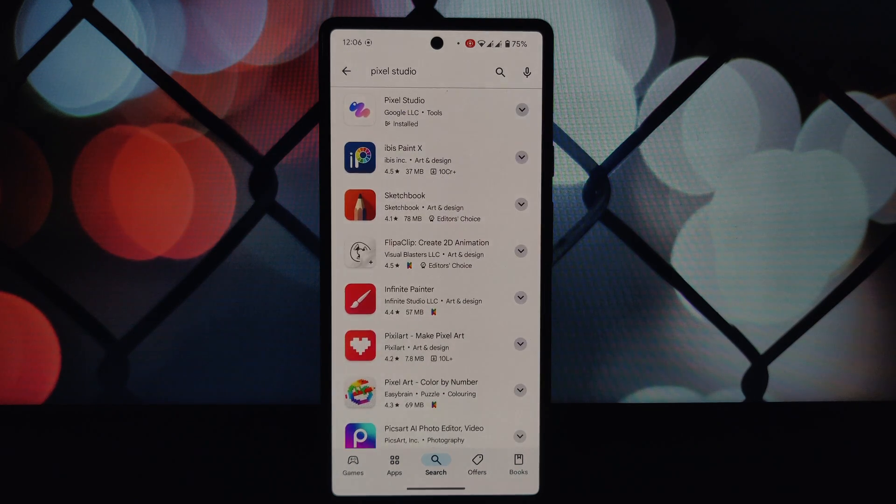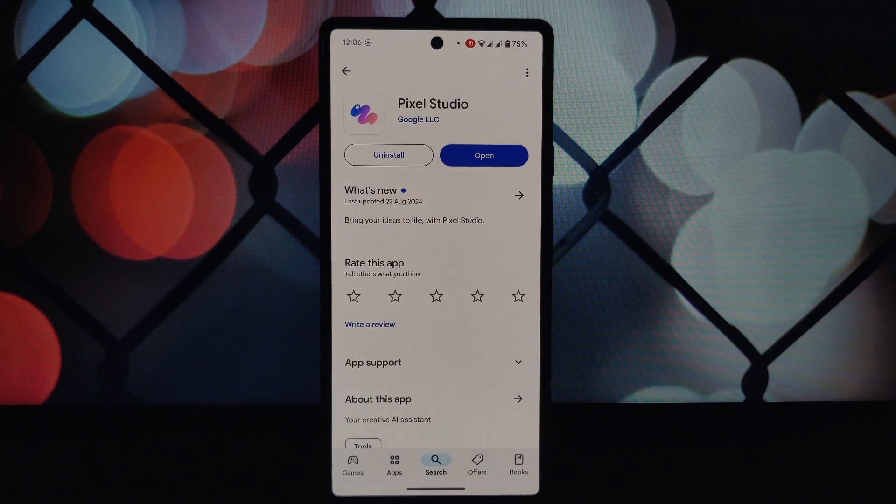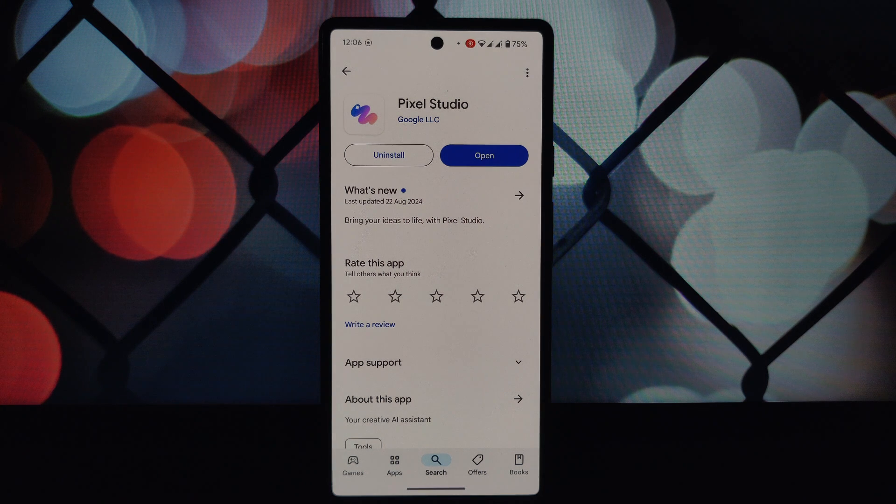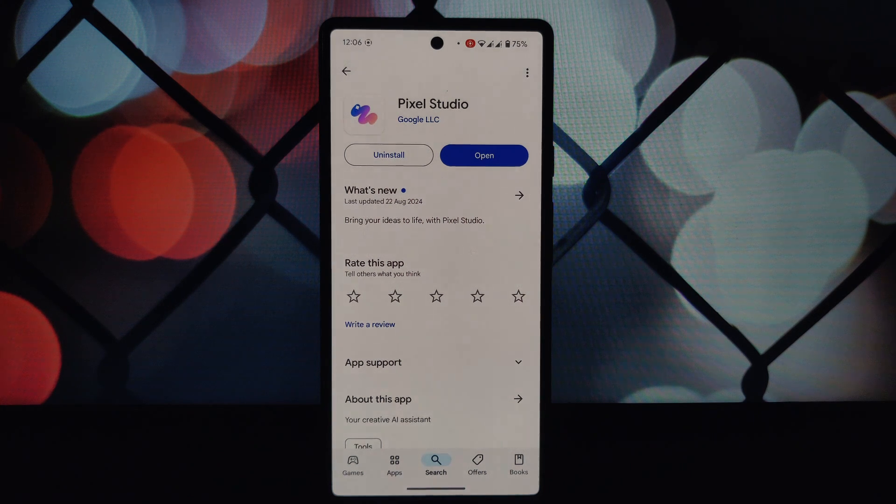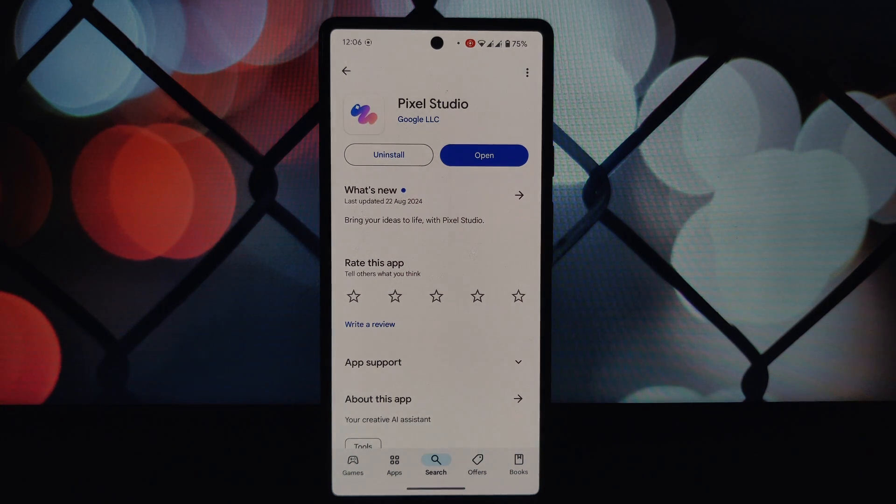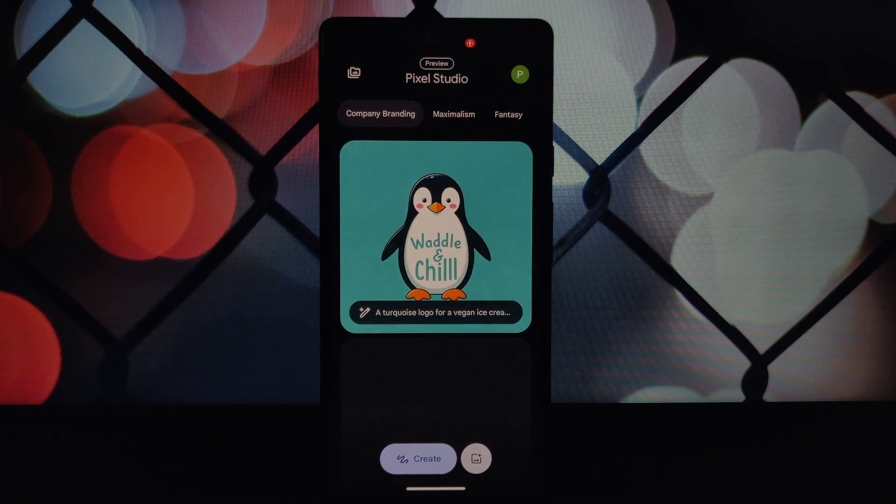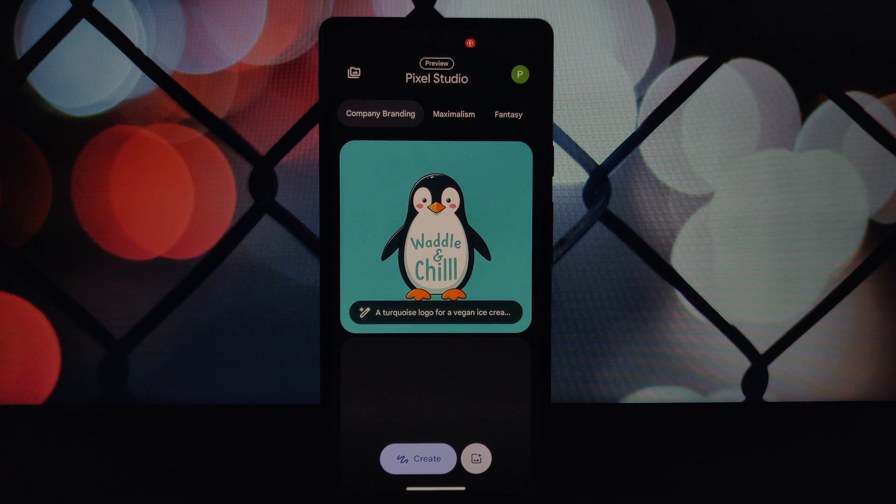Head to the Play Store and download the Pixel AI Core app and the Pixel Studio app if you haven't already. Install the Pixel Studio Exposed module—this module allows you to enable Pixel Studio on any Android device, even if it's not officially supported. I've made a separate video on how to install and enable this module.